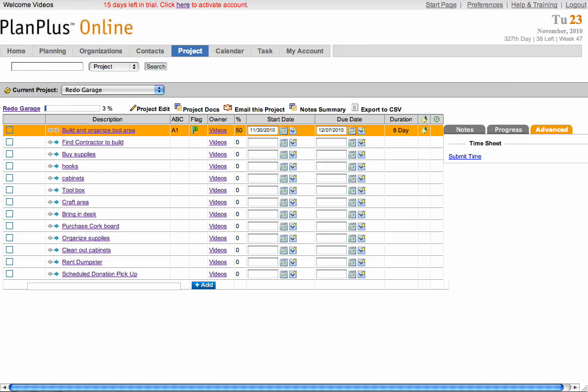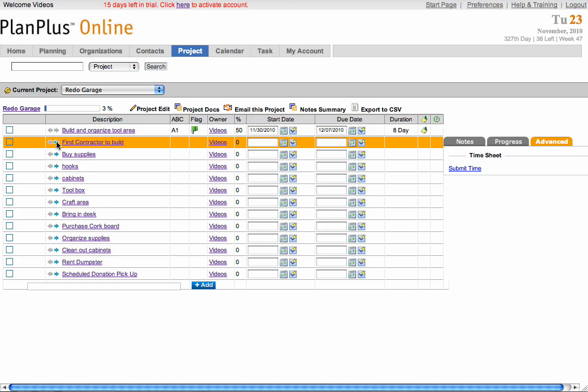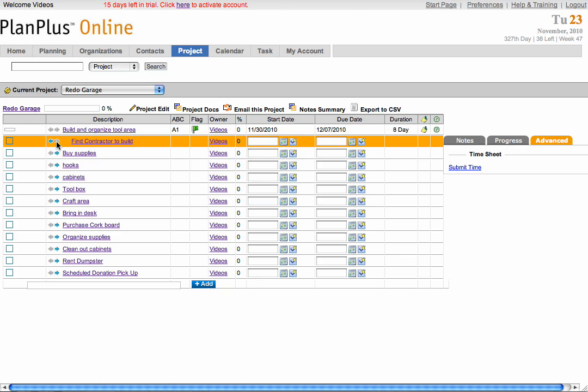Now that I have created all of my tasks, I want to set some of them as subtasks. To make Find Contractor to Build a subtask of Build and Organize Tool Area, simply click the arrow next to the task. You can create as many levels of subtasks as you need to.